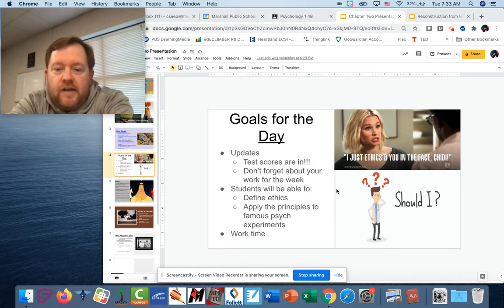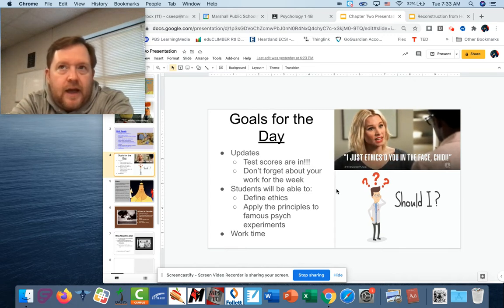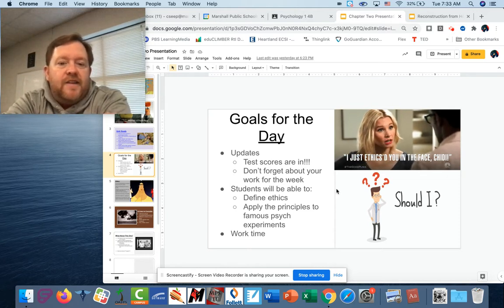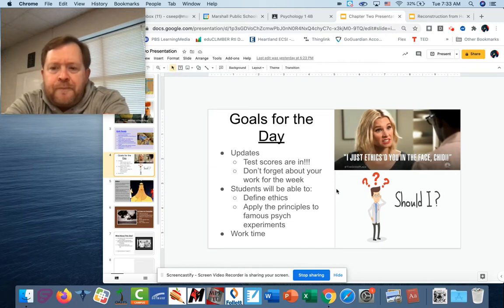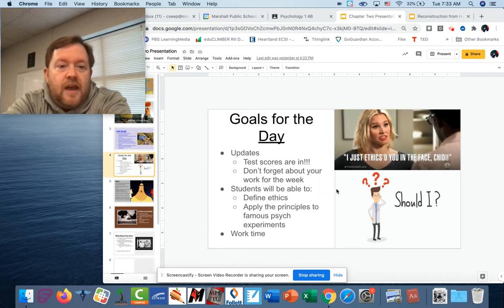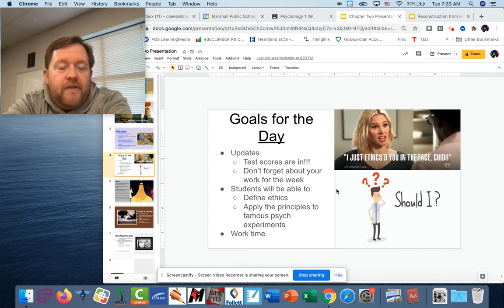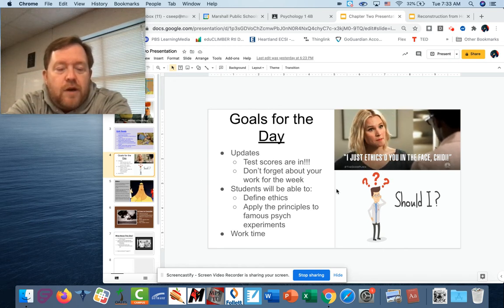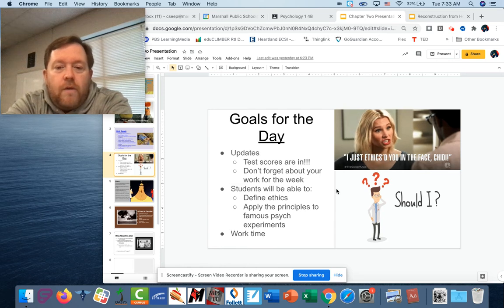What we're going to do today is we're going to run through a concept that is really important in psychology and in any kind of experimentation or data collection about people, and that's going to be ethics. I'm going to run you guys through what ethics is, then some of the major rules of ethics in psychology, followed by a couple of popular examples, and we'll talk about whether or not those things are ethical.